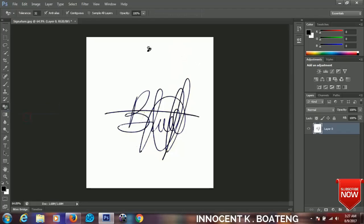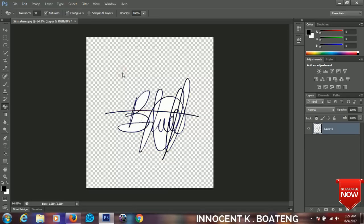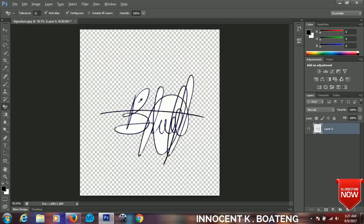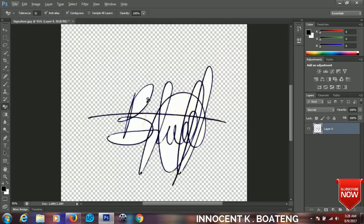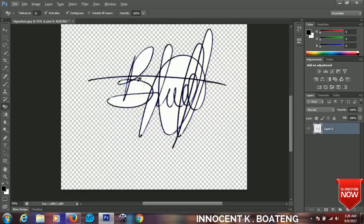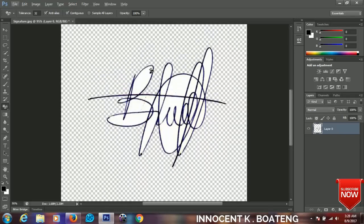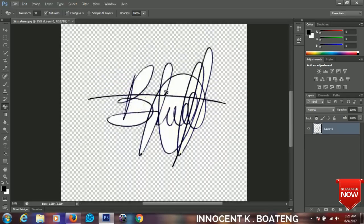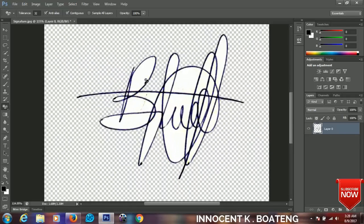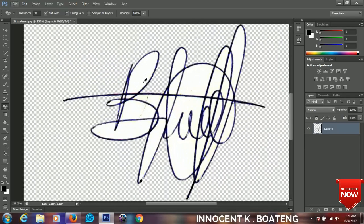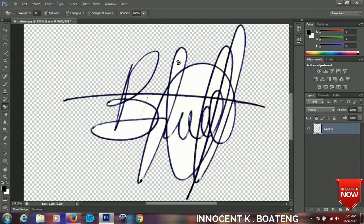Let's click on the background and remove the background. So you are going to remove any white background in our signature. So let's get started. Just click on the background, anywhere that is white, and it will automatically remove it.